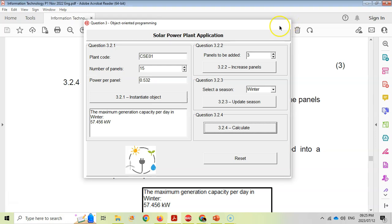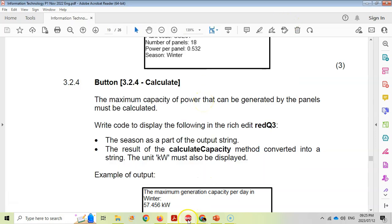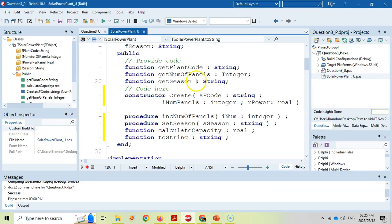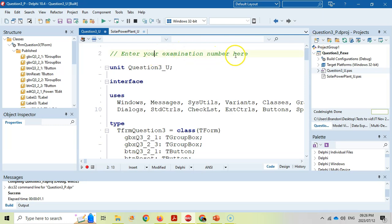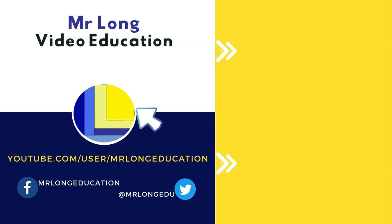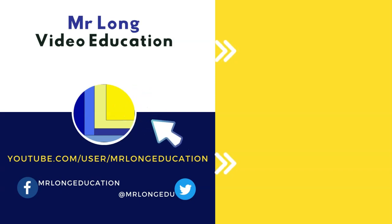That's all of the OOP questions completed. A few reminders: write your object code in the object file, make sure your methods are declared as public, and verify you've used all the methods you created - they will never ask you to create a method you don't use. Remember to put your examination number at the top of both files. All data files and links to the other videos are in the description. Don't do it the long way - do it the Mr. Long way.